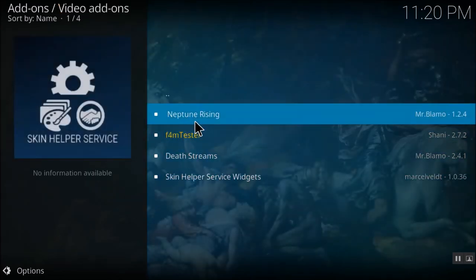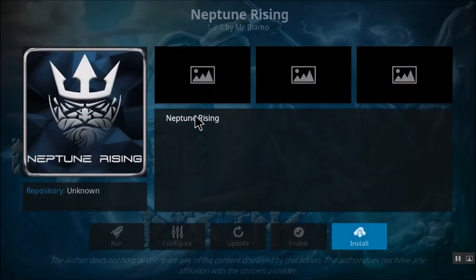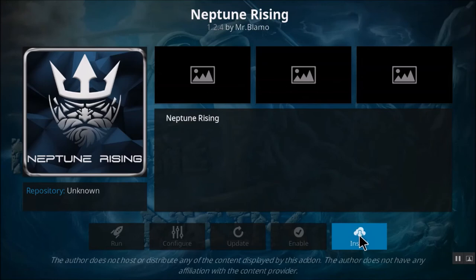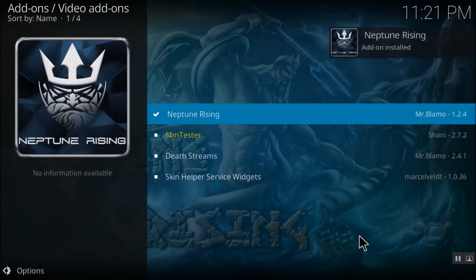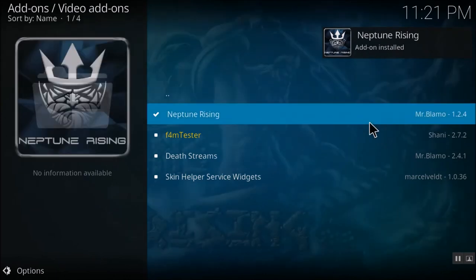And I'll select Neptune Rising. And once I select this, I get an option to install in the bottom right-hand side. Once I click on install, you can see that the add-on has been installed.